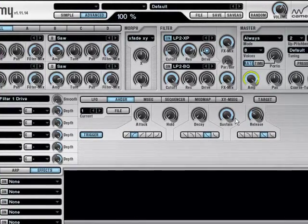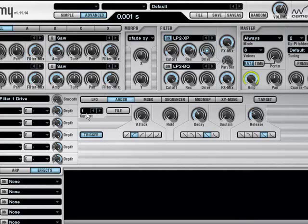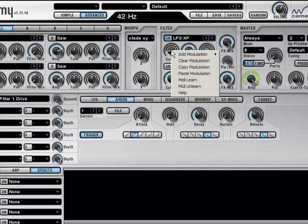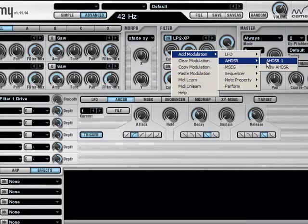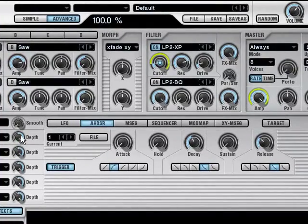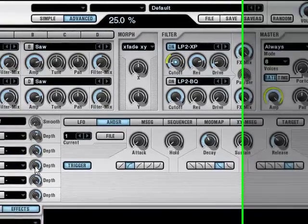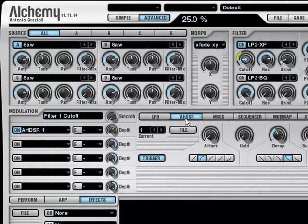Then change the envelope generator, a bit of decay, a bit of release, no sustain, and modulate the cutoff knob with the envelope. Take the depth knob down a bit and have a listen to the sound.